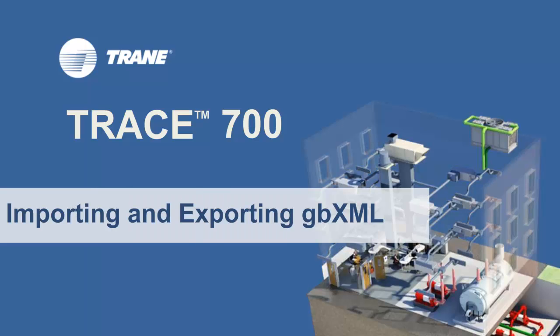Hello, my name is Mayra Reyes and I'm a marketing engineer in the CDS group at Trane. In this video, I will talk about GBXML files, how to import them into Trace to perform a load calculation, and then how to export them from Trace to bring them back to your CAD project.